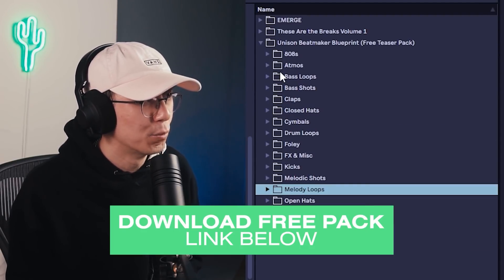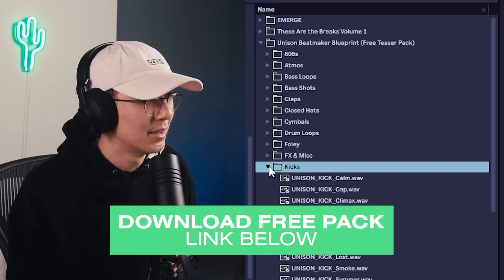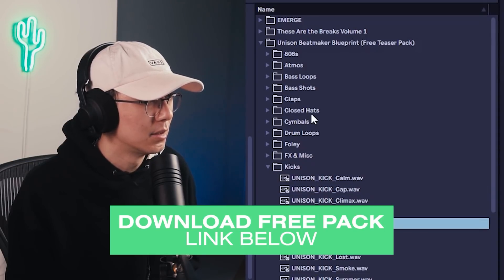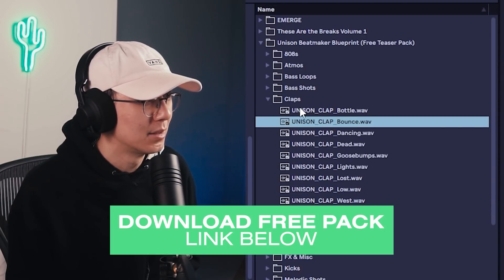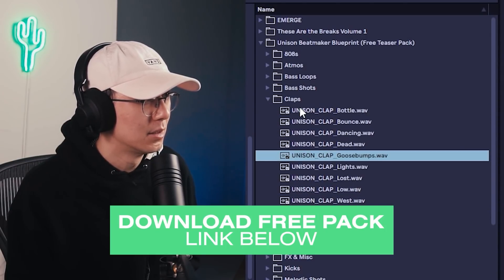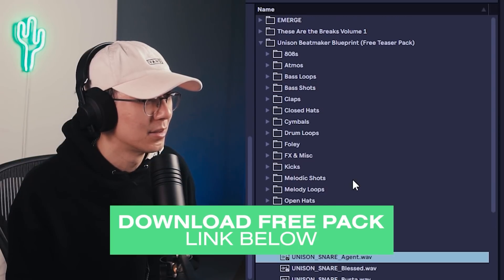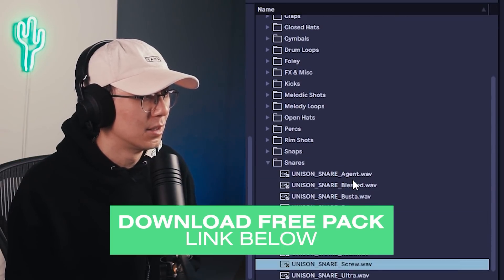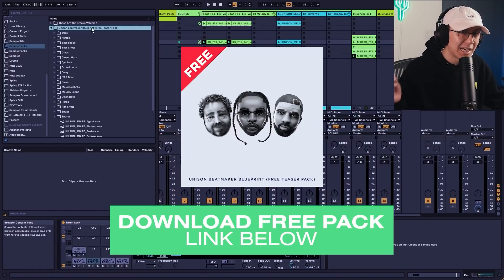There's some pretty good one-shots here that I found. Some really good kicks here. The claps are great. Snares—there's some good snares. So yeah, this pack is for free, so if you're interested in grabbing it, I'll leave a link down below.